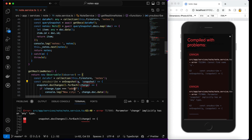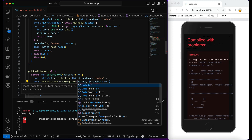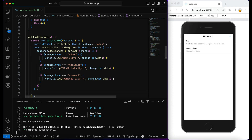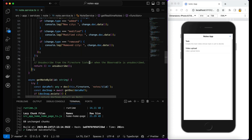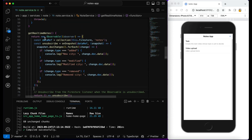The installation for the `@angular/fire` package is already covered in the Notes application video — check the link in the description or click the 'i' button. I'll pass `colDataRef` to `onSnapshot`. Now I need to handle unsubscription — when the Observable is unsubscribed, I also need to unsubscribe from the Firestore listener, so I'll wire that up here.